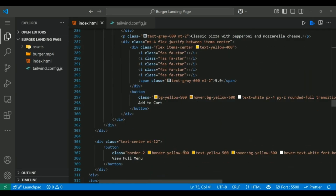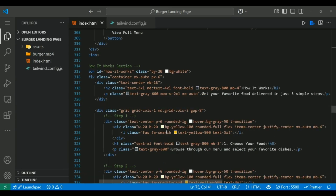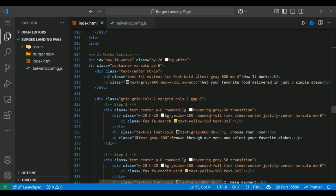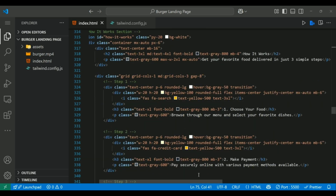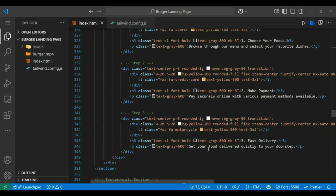This section explains the process in three easy steps laid out in a grid. Each item has an icon, a title and a short description. Icons are wrapped in yellow circular backgrounds for a vibrant look. Hover effects like hover:bg-gray-50 add subtle interactivity. It's clear, engaging and easy to follow.